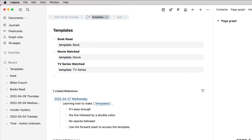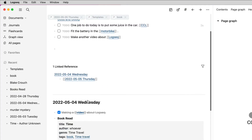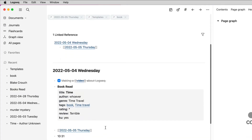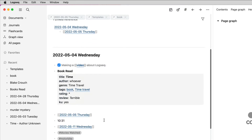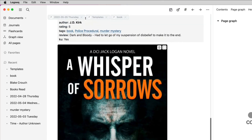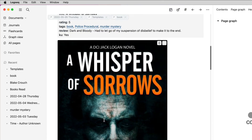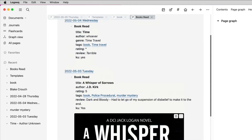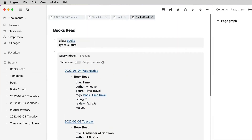When the data is put into the Logseq graph through the journal — so let's go into the journal — you can see I've been adding books as I've read them. There's one called Time and it's a terrible book, don't read it, and there's Whisperer of Sorrows which was a police procedural murder mystery. What I need is then a way to propagate that into a page which gives me a list of all the books I've read so far, like so. I haven't put many books in there as yet but there will be more added as I go along.